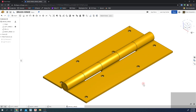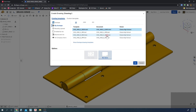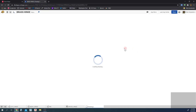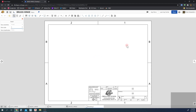Now we can create our drawing. Come down to the menu, Insert New Element, Create Drawing. This is an imperial product — everything is in inches — so we're going to use the ANSI A inch template. Click OK and it creates our drawing.